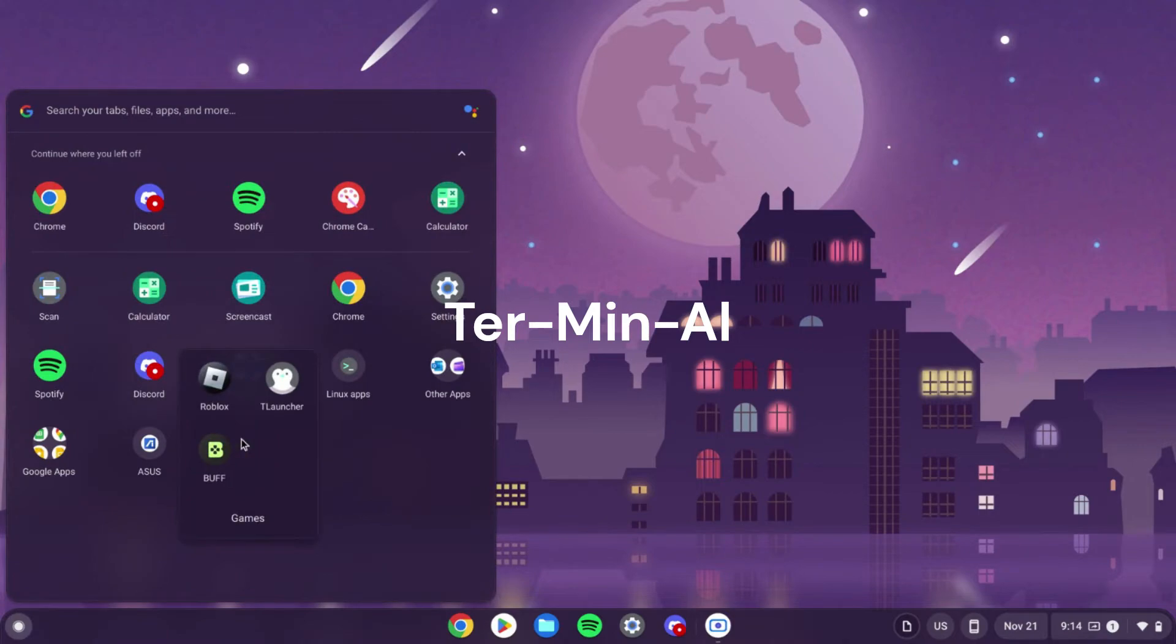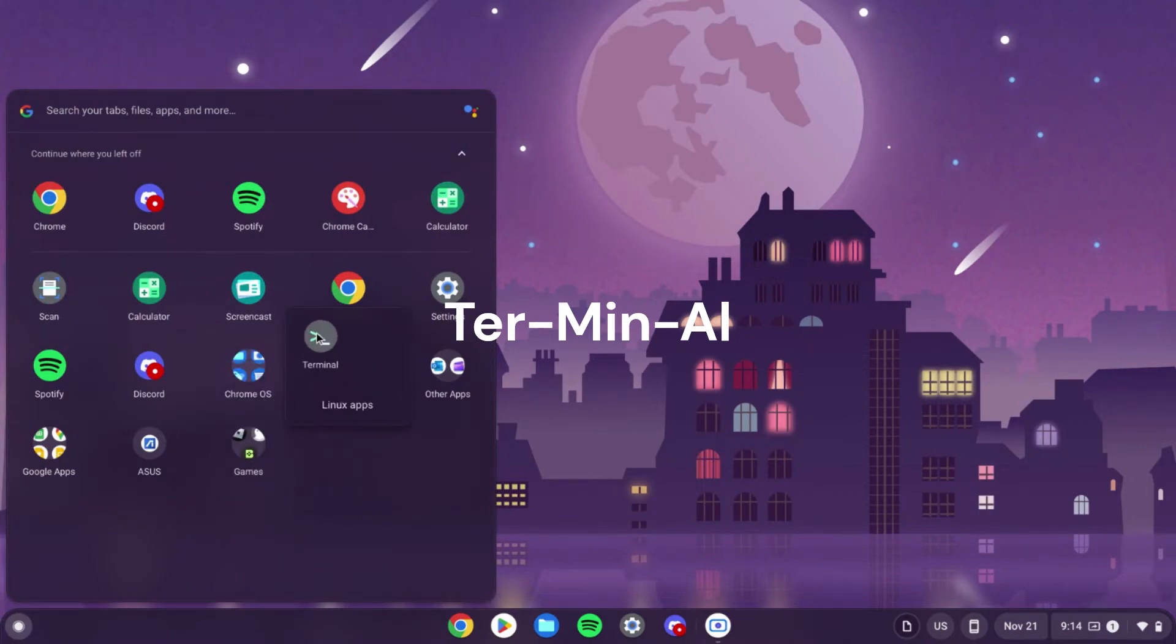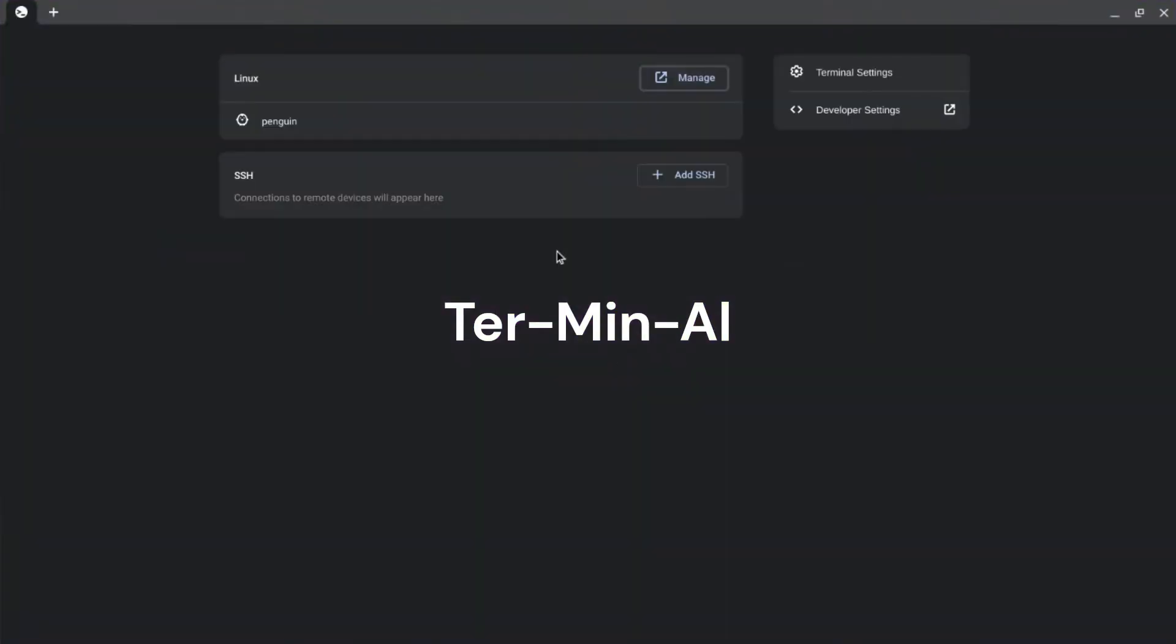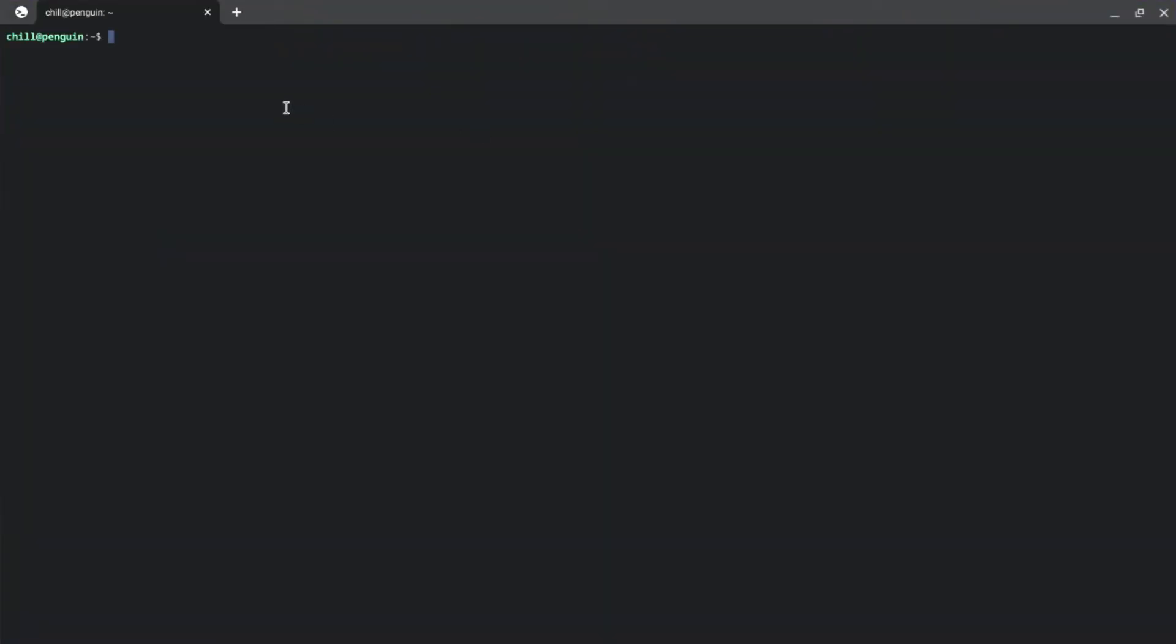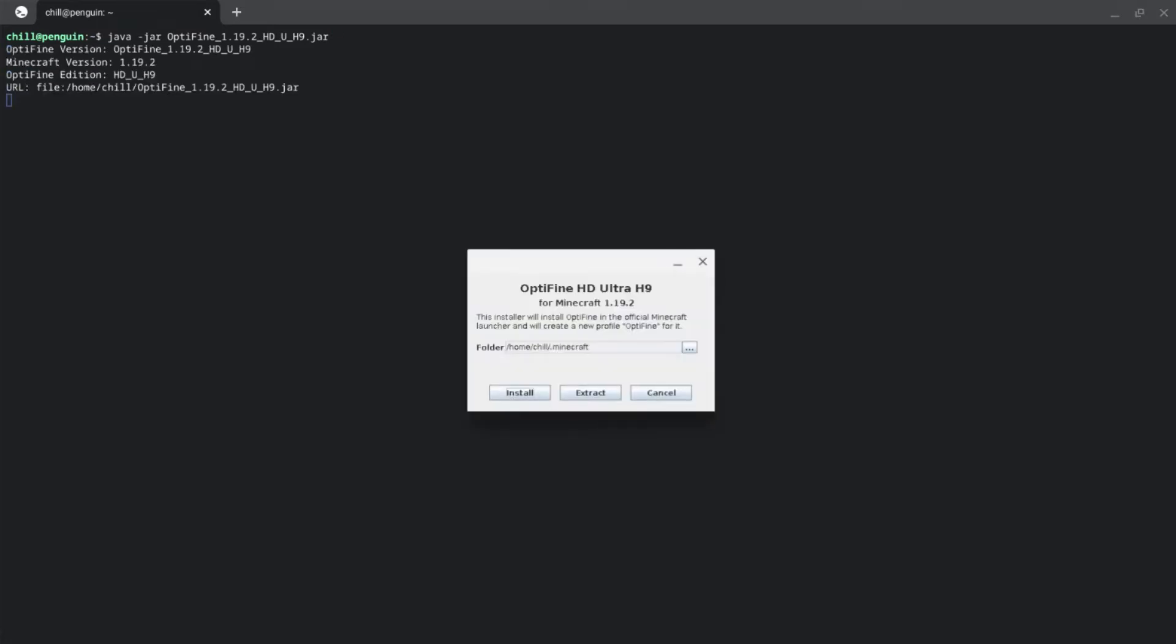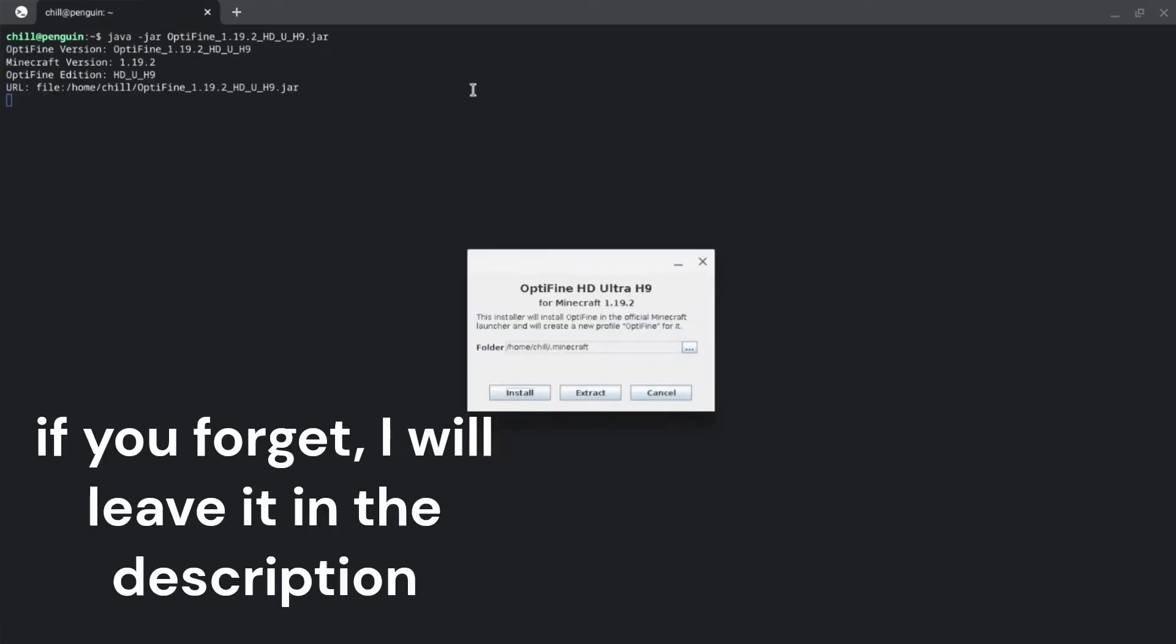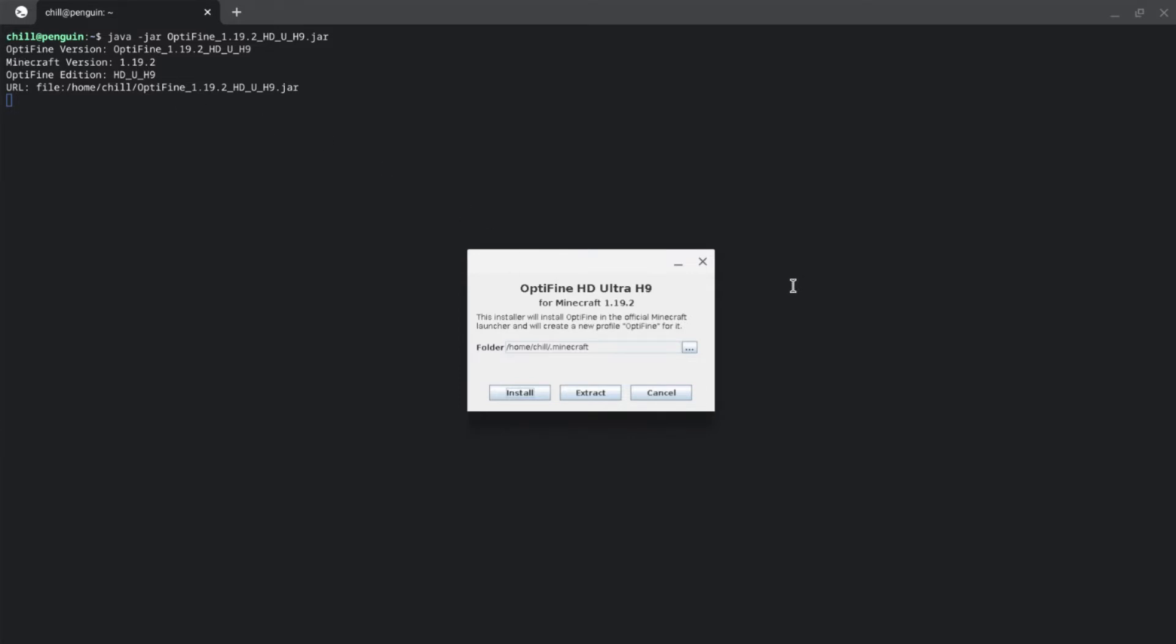Then open up the terminal. Inside here. Now open up penguin. And then sudo, you need to run this. Java dash jar. Then optifine. Then you can just hit tab to do it. And hit enter. And this jar doesn't matter. You can use another one. See, it says it's running right here. OptiFine HD Ultra H9 Minecraft 1.9.2.2. This installer. You just can hit install. But if you don't have Minecraft, there's no point. You need a real conflict to use this.